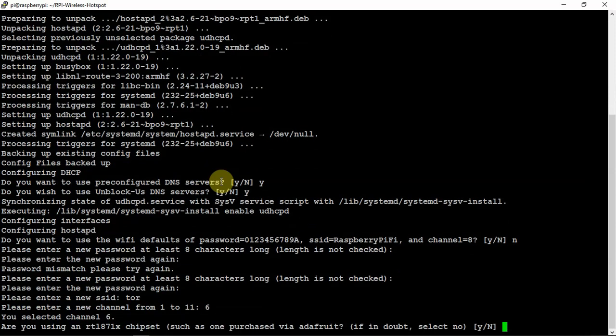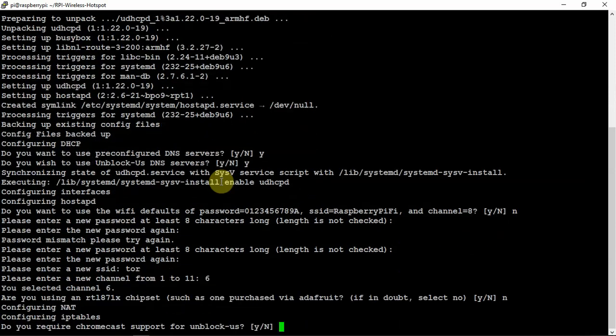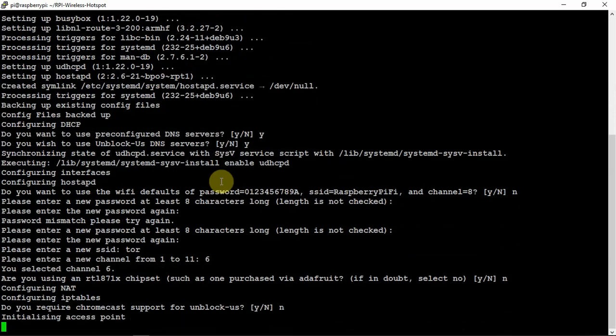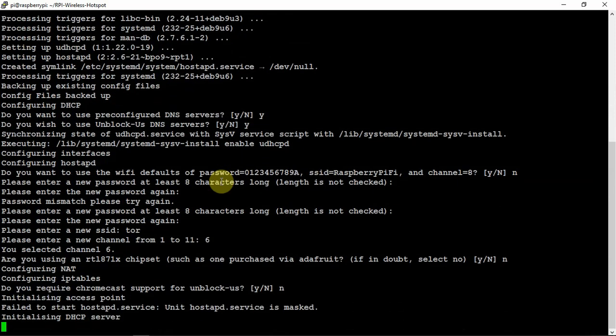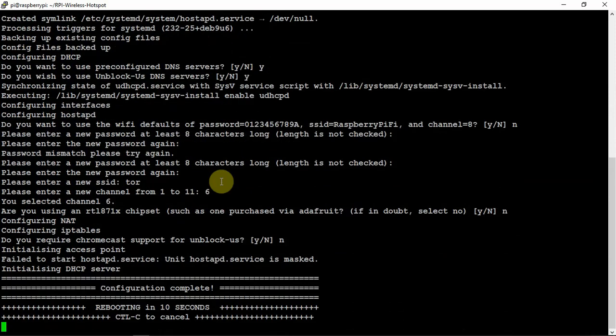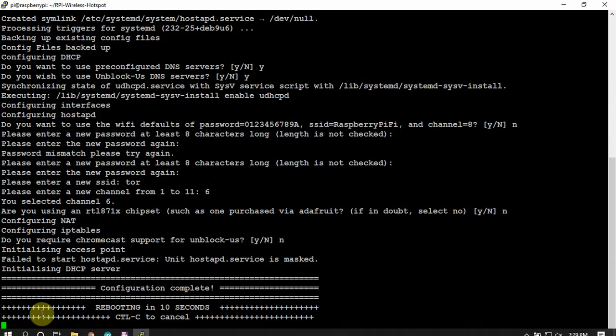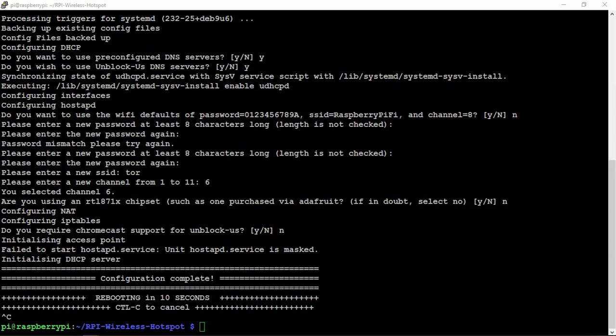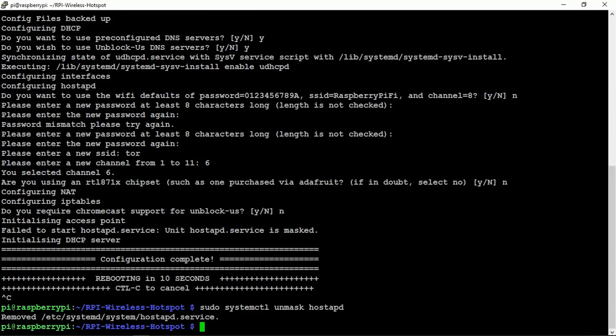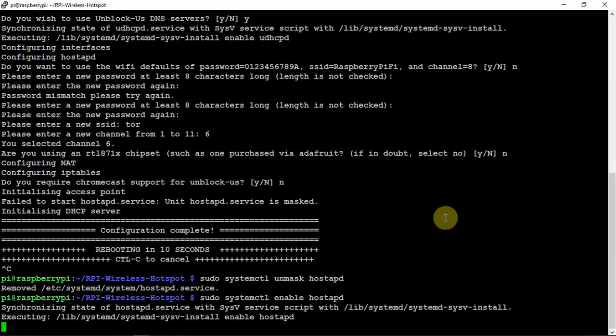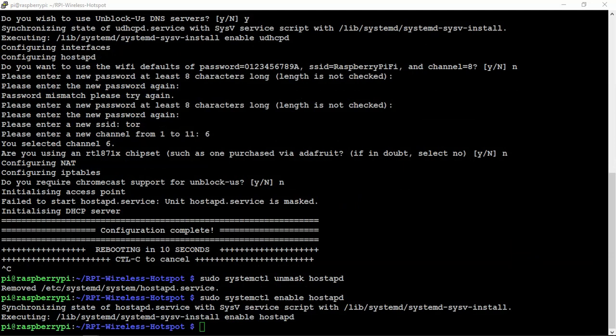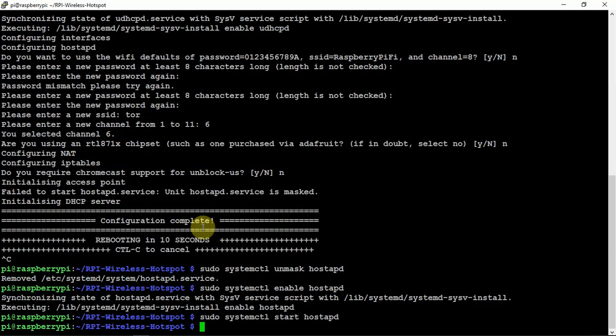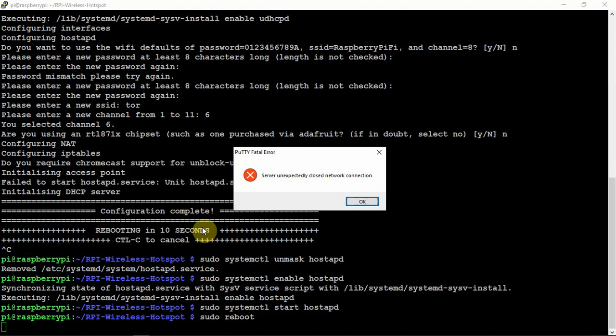And we're going to say no to this. And no to the Chromecast. Now this is going to fail. See how it failed here? So we're going to cancel that. Because it's going to automatically reboot. So we're going to issue the following three commands here. And hopefully that fixes our problem. So now we're going to reboot. And I'll be back when it comes back up.